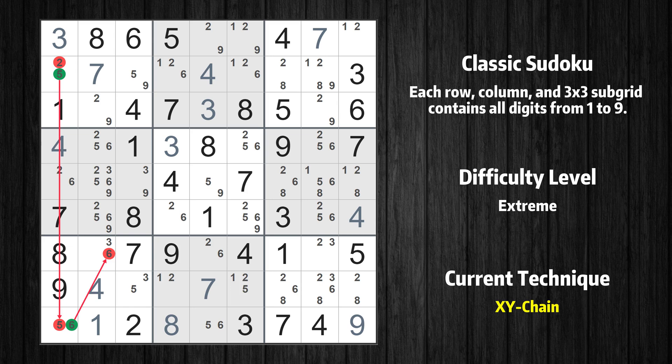Thus 6 cannot also be in row 7, column 2. If the value of row 7, column 2 is not 6, then it has to be 3. Thus 3 cannot also be in row 7, column 8.